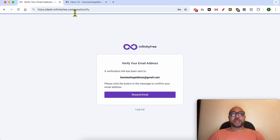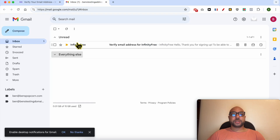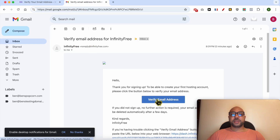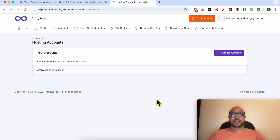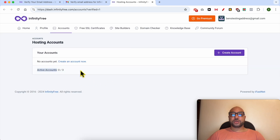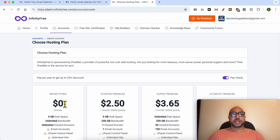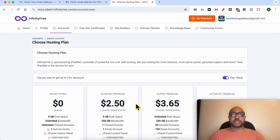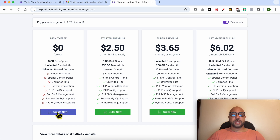Now visit your email inbox and verify your email address. For active accounts I have zero of three. Click on create account. There are four hosting plans to choose from — let's go with the free hosting plan. Click on create now.